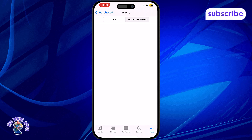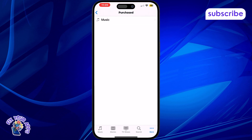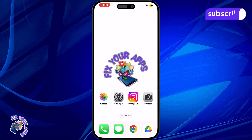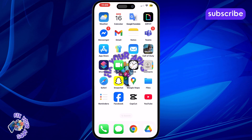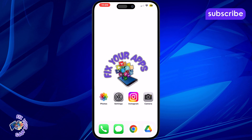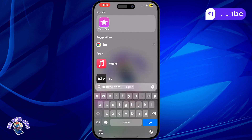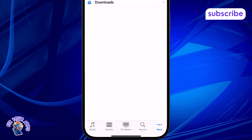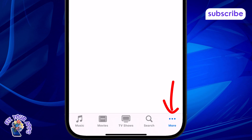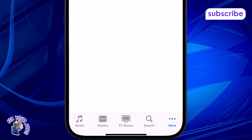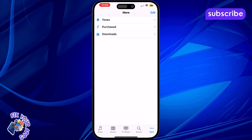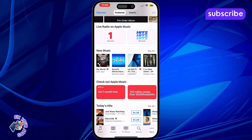Method 2: Through the iTunes Store app. Step 1: Open the iTunes Store app on your iPhone. If you've deleted it before, you can re-download it from the App Store. Step 2: Tap on More, located at the bottom right corner of the screen. This opens up additional store options.